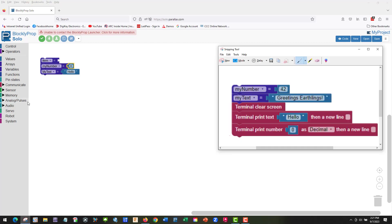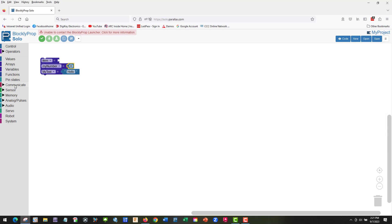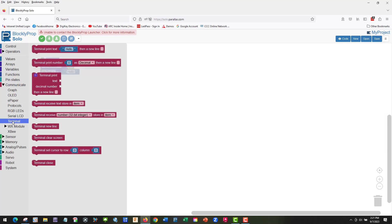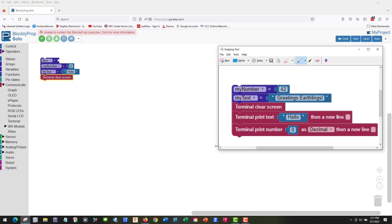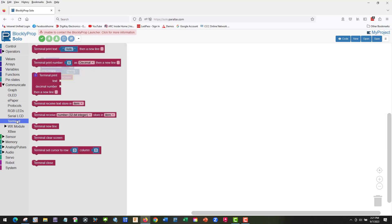What else do we need? Terminal clear. We're going to go down here to Communicate, Terminal. We're going to go terminal clear screen and terminal print text.